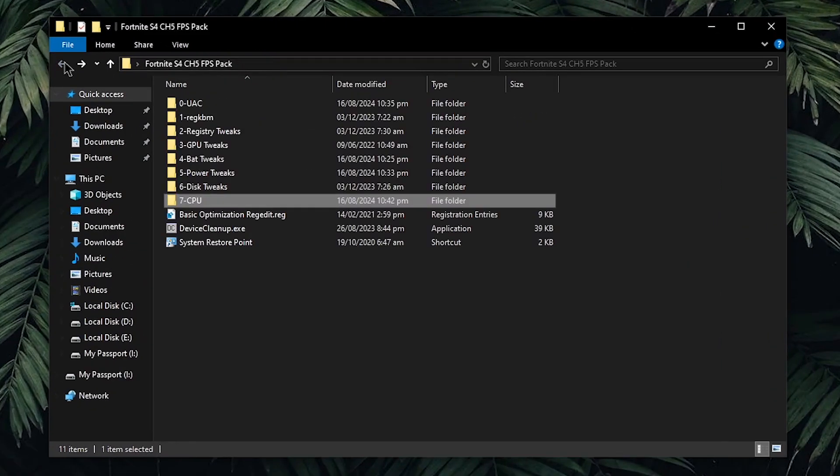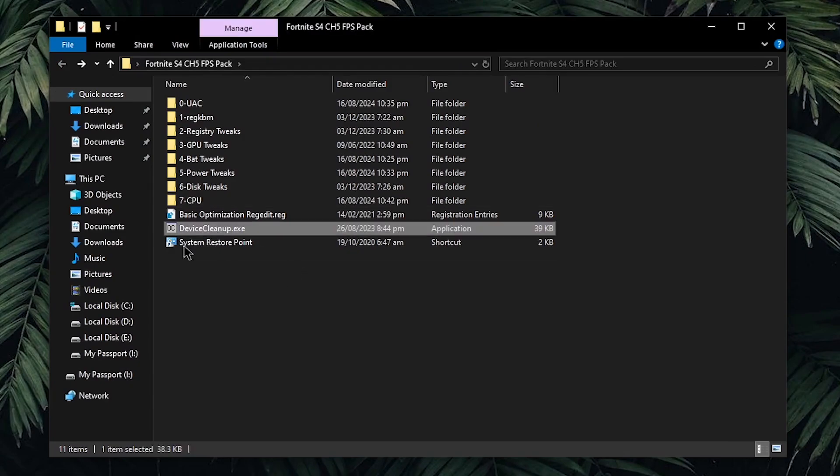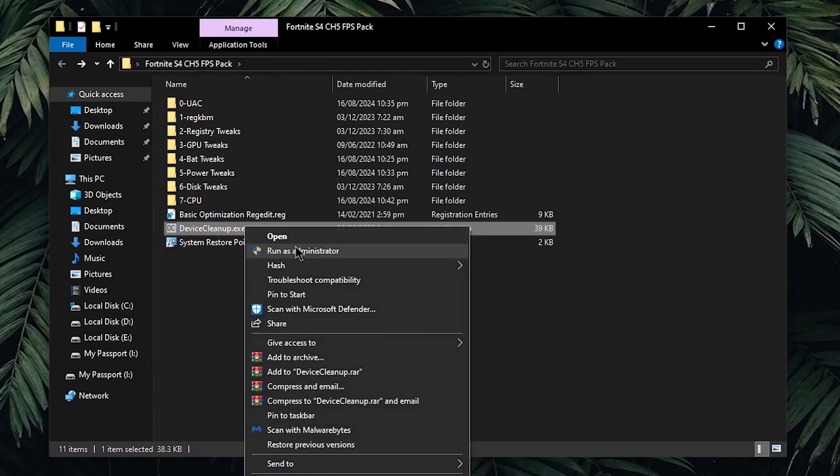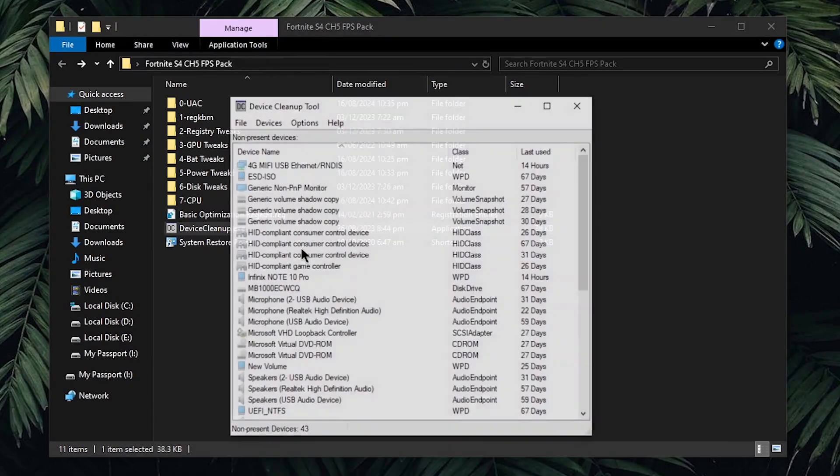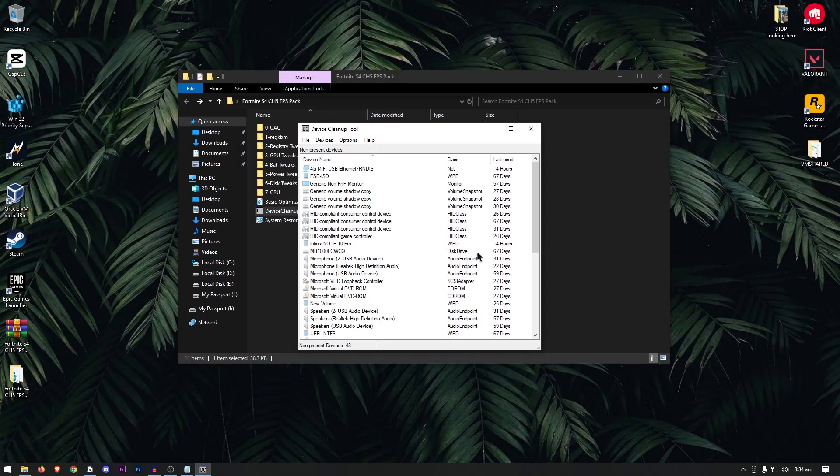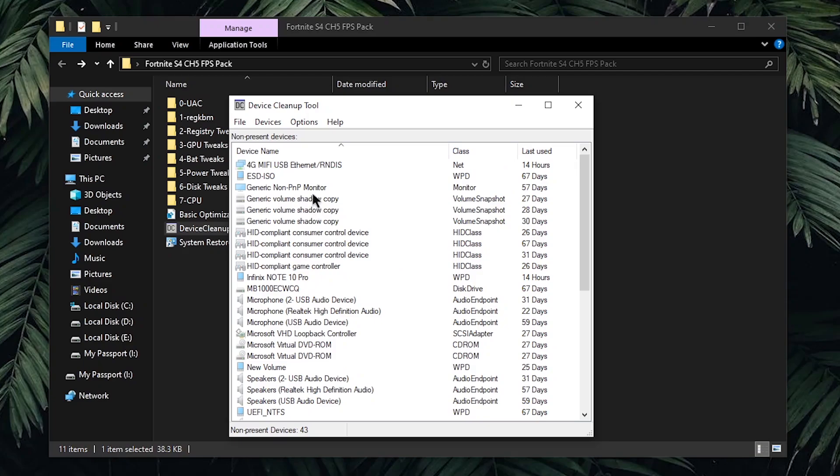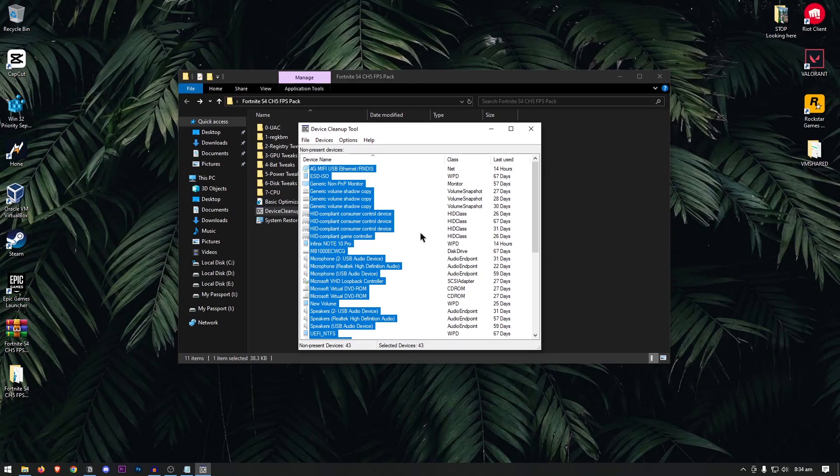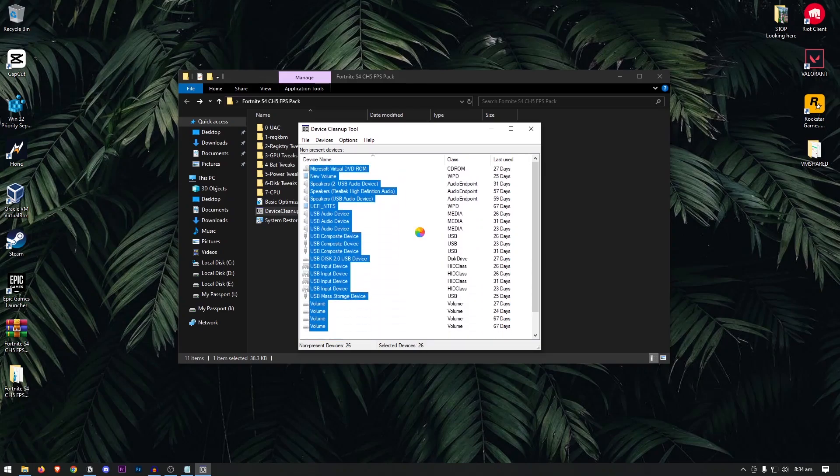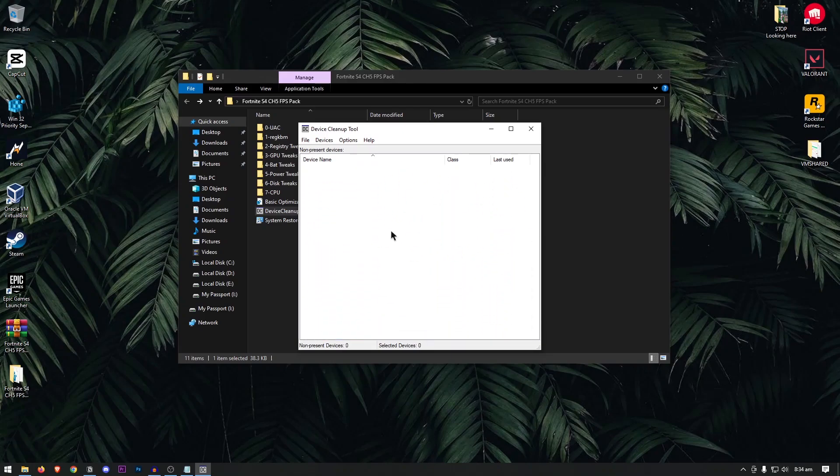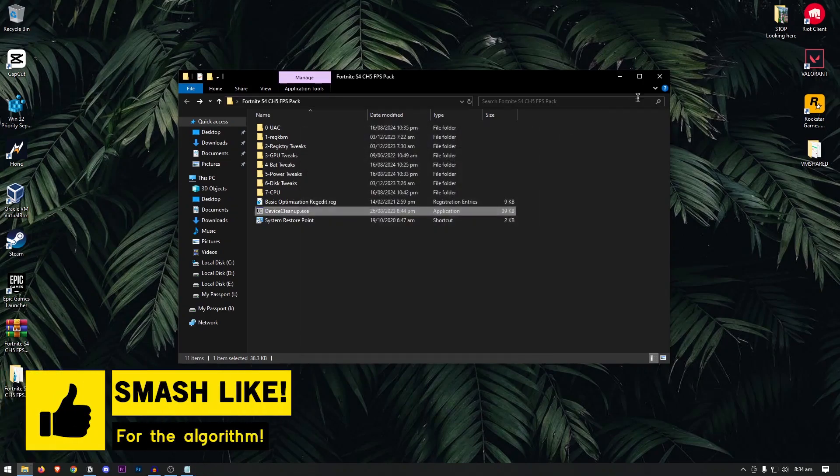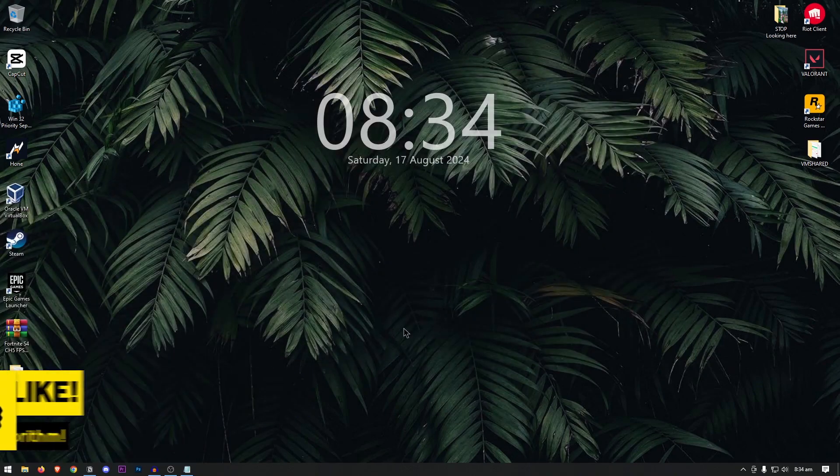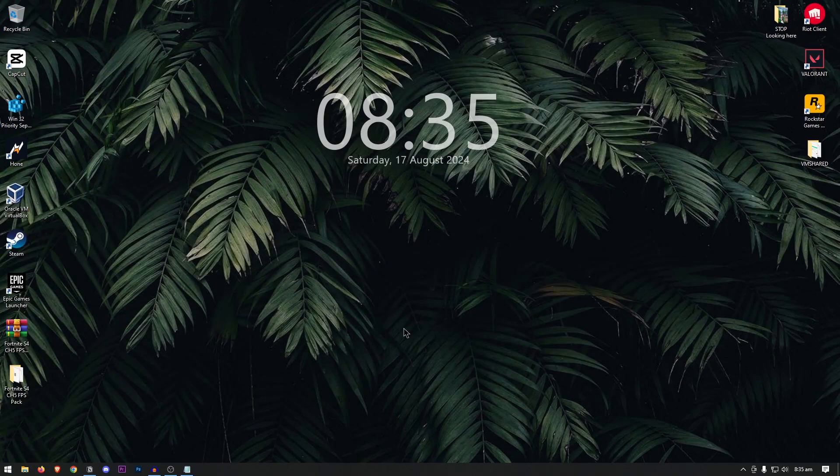Go back into the pack one last time, and this time, we're gonna be cleaning up the devices that were previously connected to your computer. Right click on this, then run it as admin. This is going to show you a list of all the devices that were once connected to your computer but are no longer present. There is no use to keeping the cache of all of these devices. Simply click any of these ones, then select all of them by pressing Ctrl plus A on your keyboard, then press the delete key to remove all of these devices. Now, you can close out of this program, close out of this pack, restart your computer, and then launch into Fortnite to enjoy much more FPS and lower input delay in Fortnite Season 4.